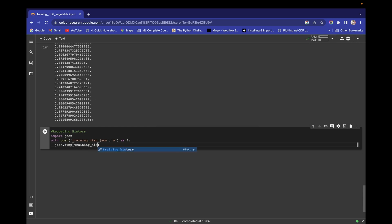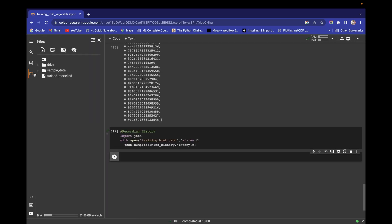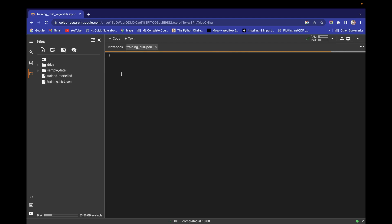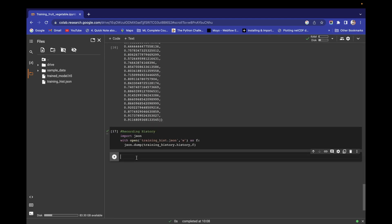Write here training_history.history, and dump this JSON to f. When you run this you will get your training_history.json file. If you open this you will get the complete thing in dictionary format.